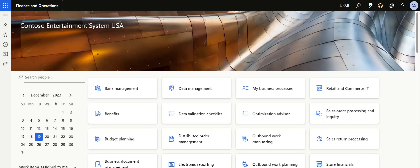In Dynamics 365 Finance and Operations, as a purchasing agent or purchasing manager, you can set up vendor evaluation criteria to evaluate vendor performance. This will help you take informed decisions to procure goods from the respective vendors — identifying the best choice for a particular kind of criteria and deciding who to work with. In this video we are going to discuss in detail about the vendor evaluation process.